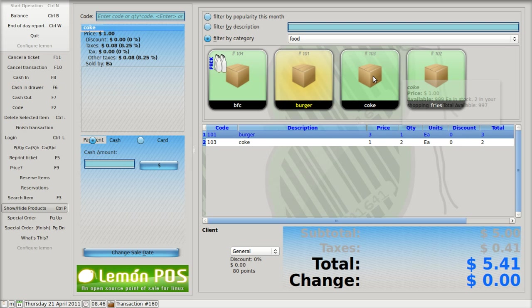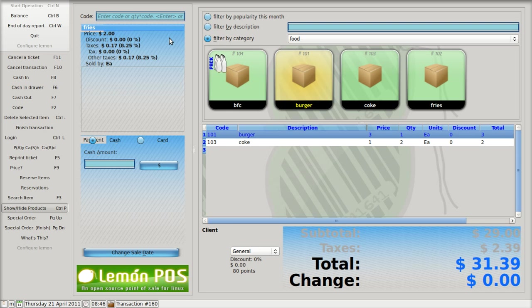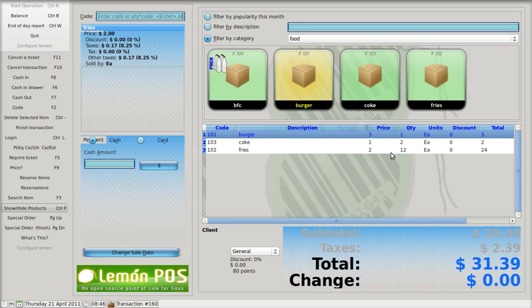So there are three ways to put in stock: you can tap on the icon, you can put in the numerical designator up here, and if you want more than one, you put in that number then star. I'll put in 12 fries — 12 star — and then fries is either F or 102. I'll put in F. So we've got 12 fries, two cokes, and one burger.